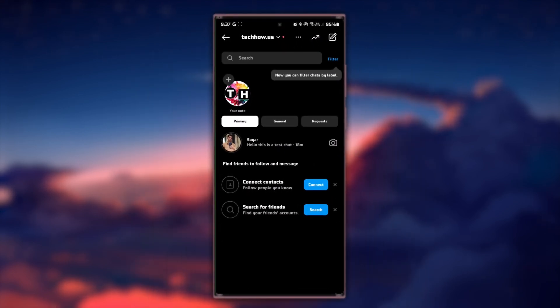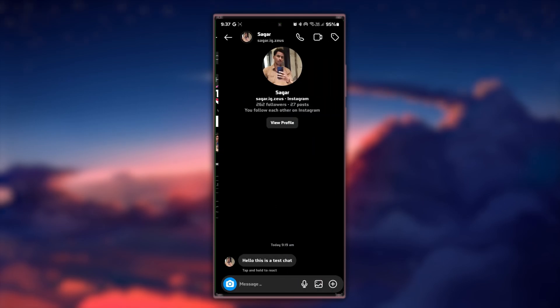Within your direct messages, select the chat you want to personalize. Simply tap on the chat to open the conversation.